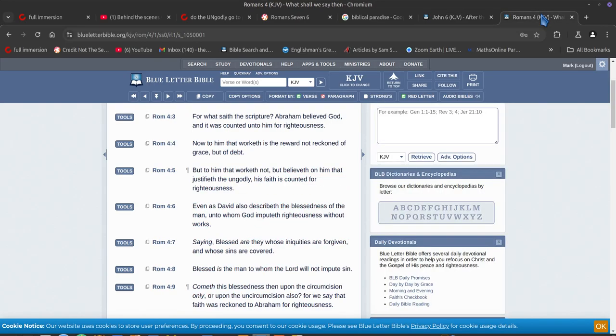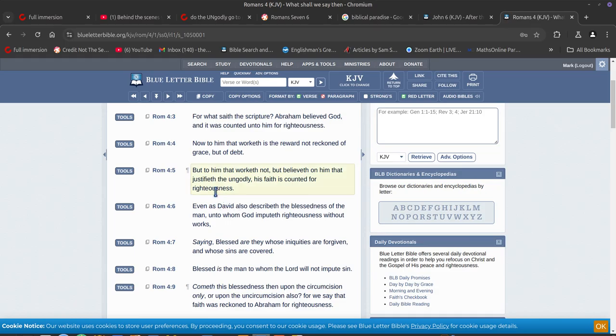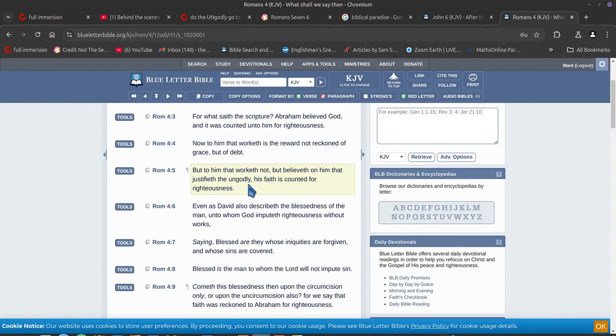So, you'll see here, Romans 4. I got this from a once saved, always saved fella—not my cup of tea, I don't like that sort of thing, but anyway. But to him that worketh not, but believe on him that justifieth the ungodly. So you don't have to do any works, that's what they're saying. And you're ungodly, most of us are ungodly. So unless you're living a holy life, set apart life, you're pretty much ungodly.